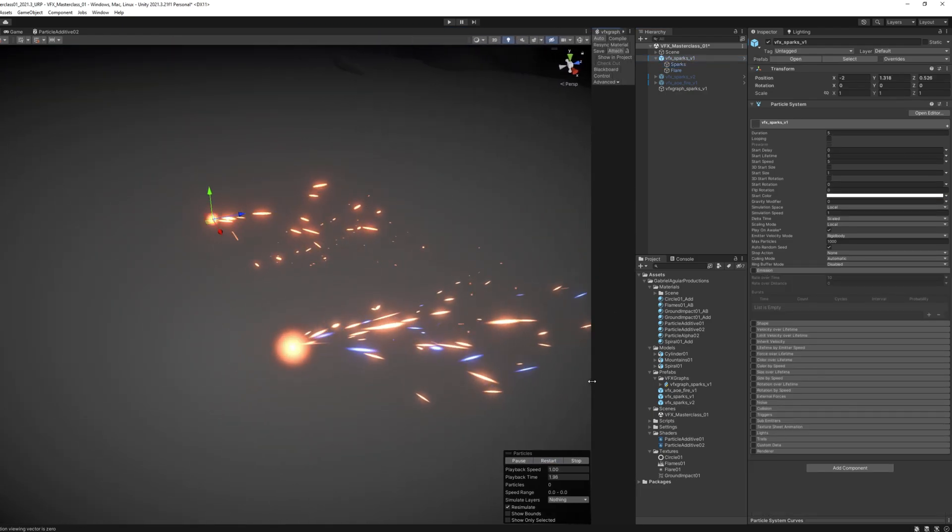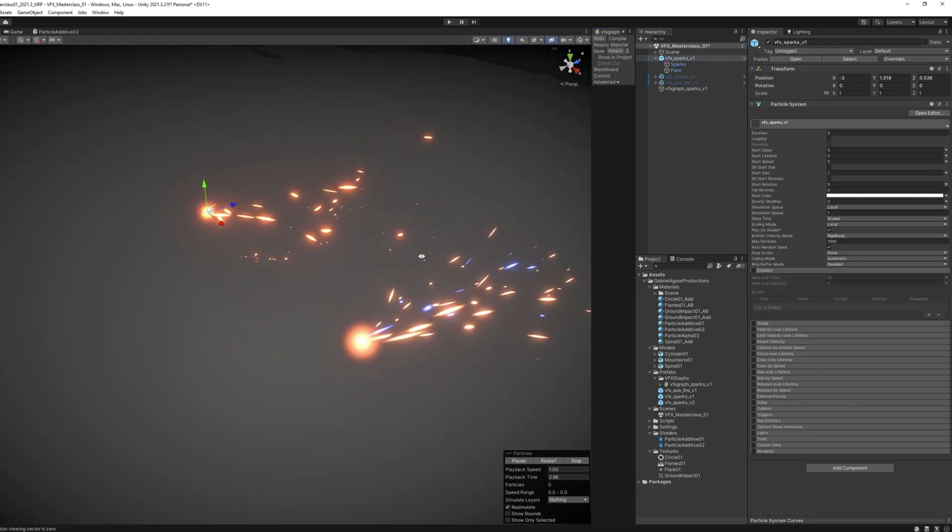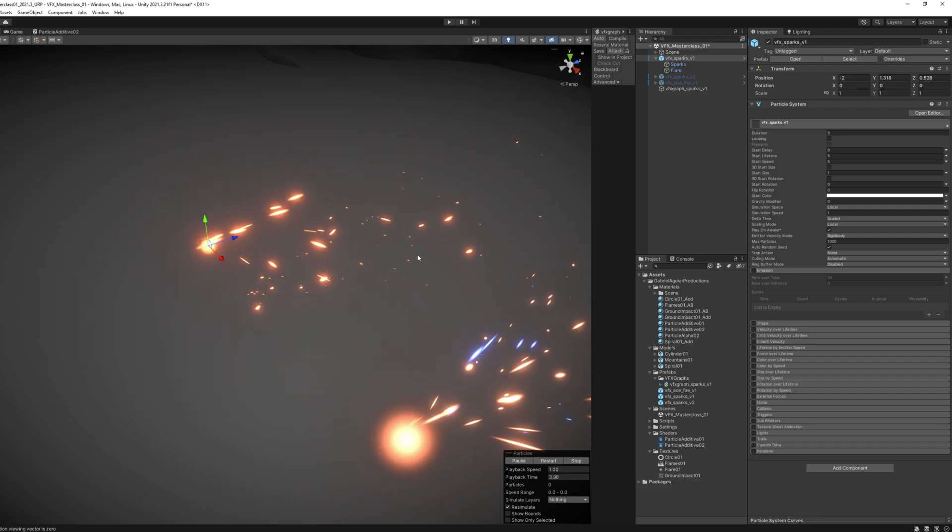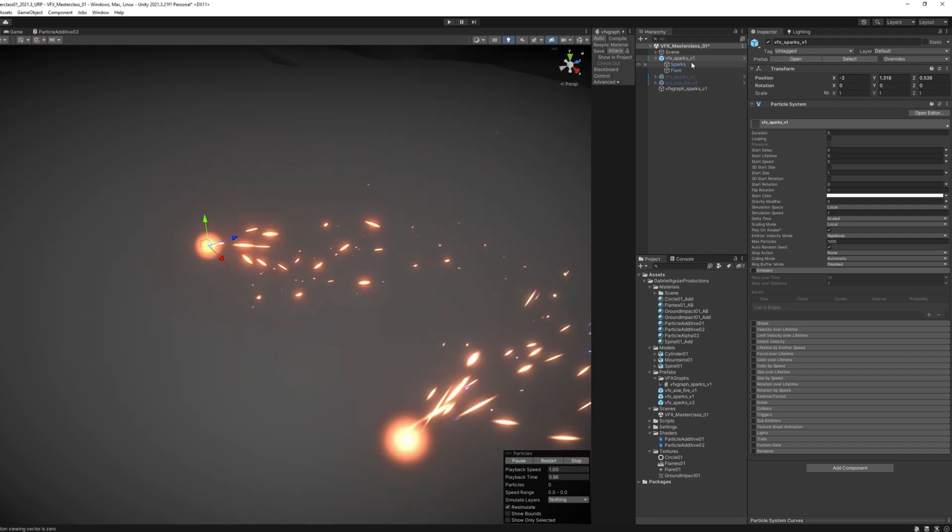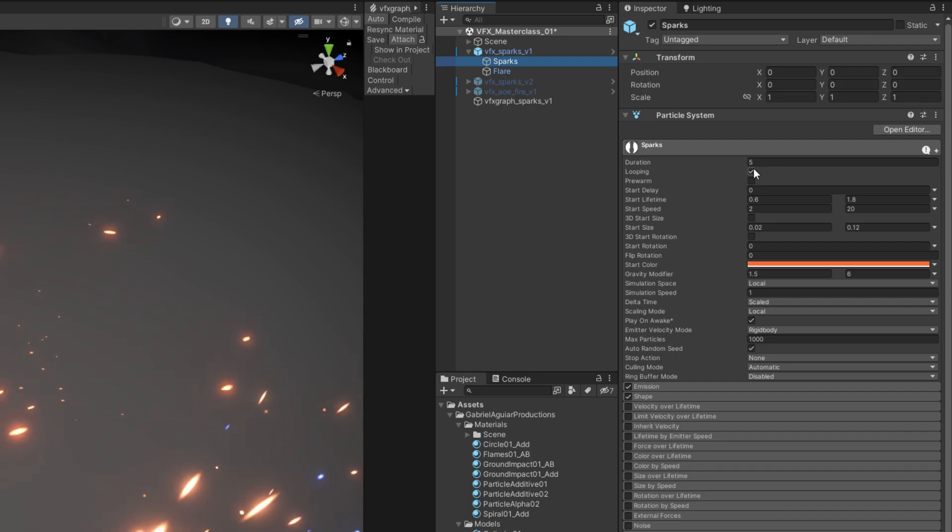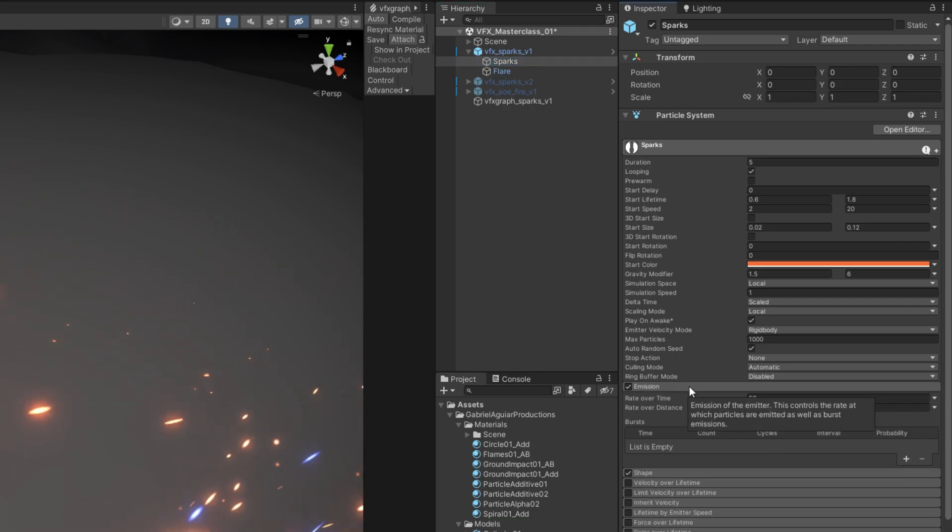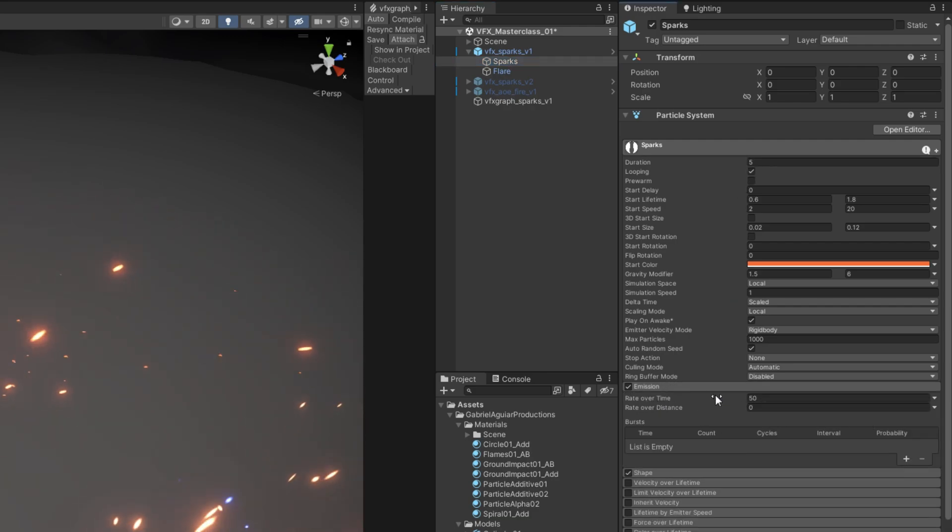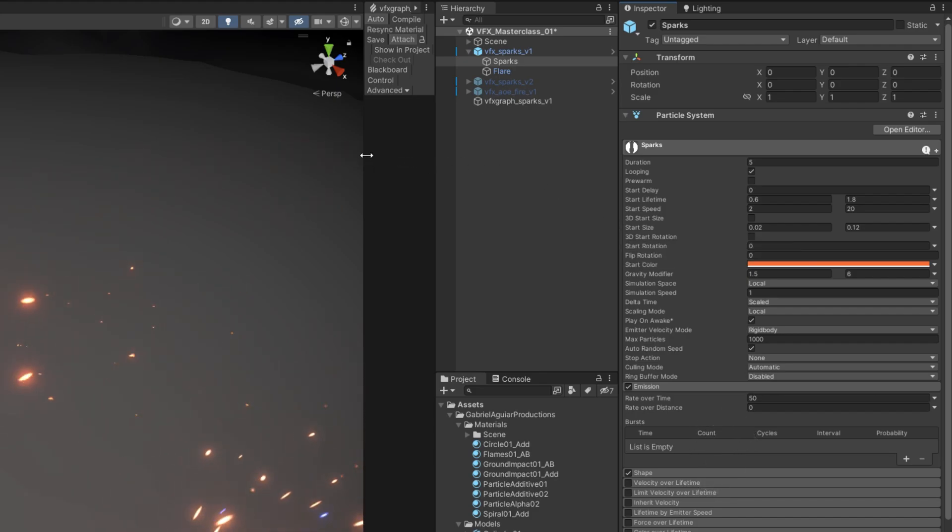On the Particle System side, this is continuously spawning particles because looping is turned on, and it keeps spawning particles because we have an emission rate over time of 50 particles per second.